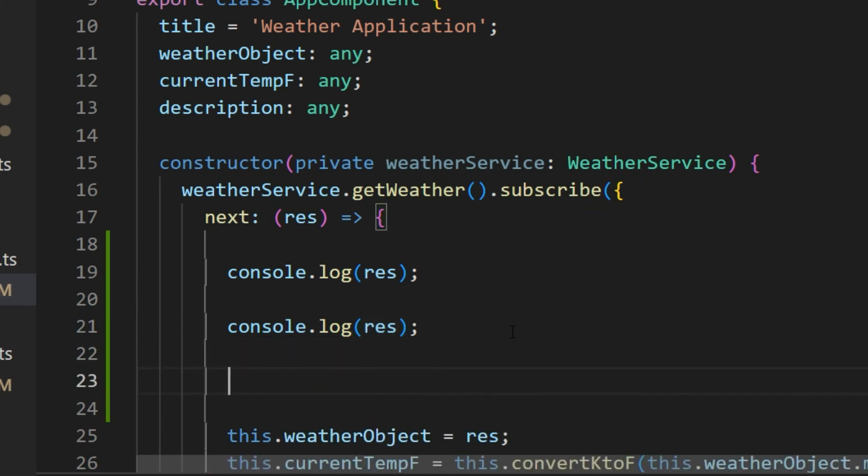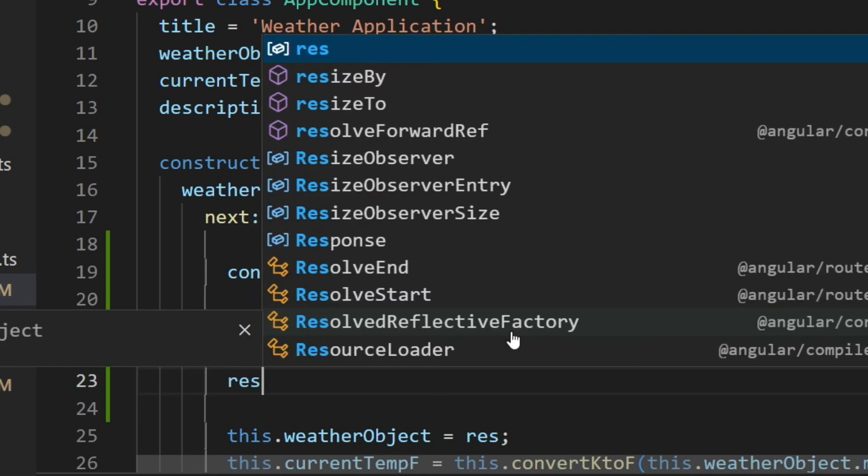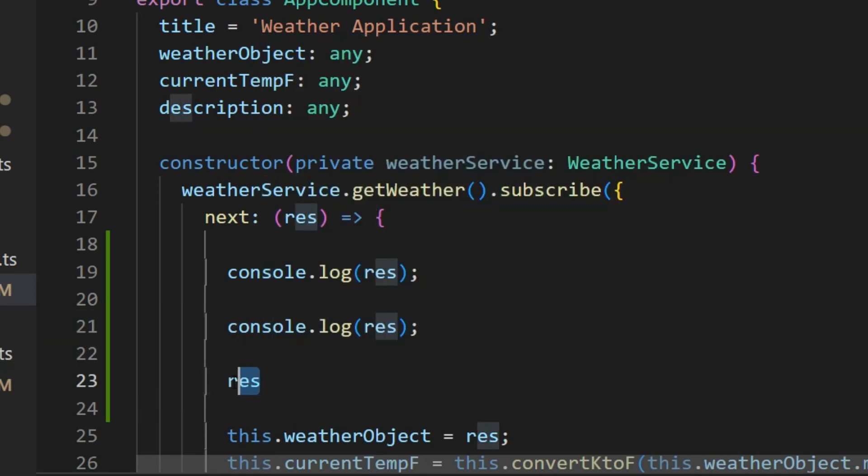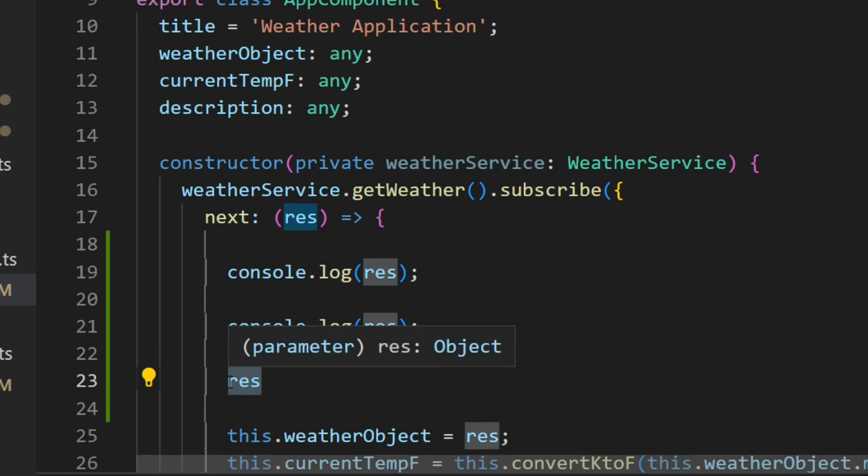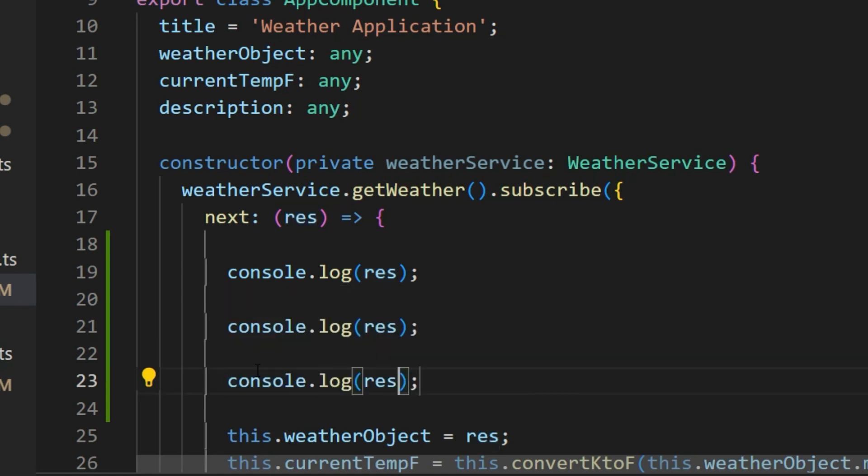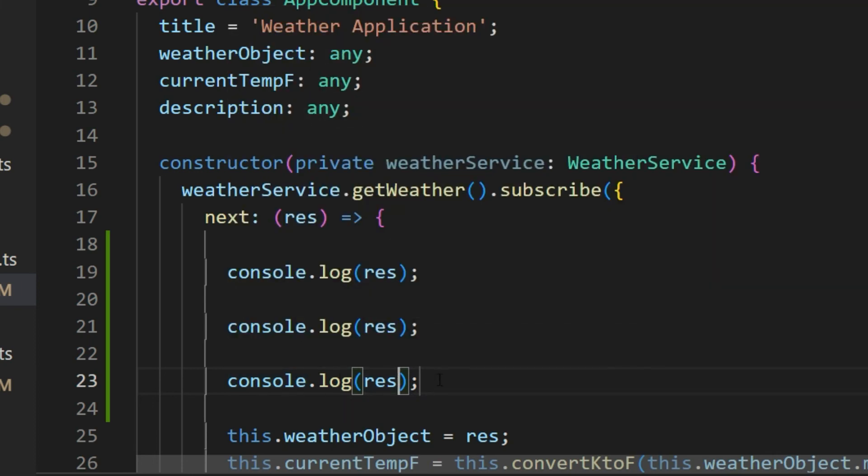Another way I can do it: I can just type res and I can highlight it. Now if I press Control Shift L, it's going to place console.log on the screen and put my variable inside those parentheses.